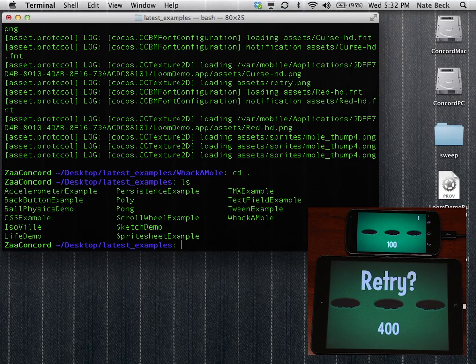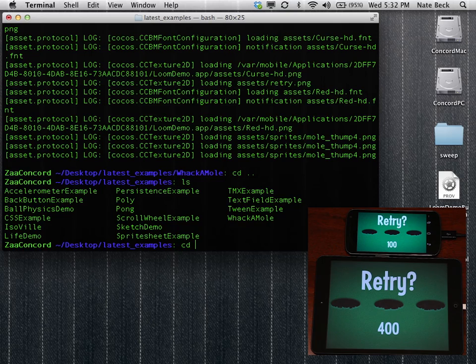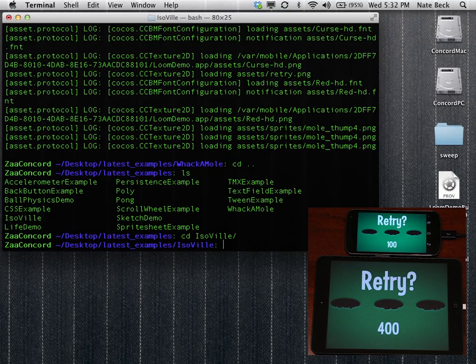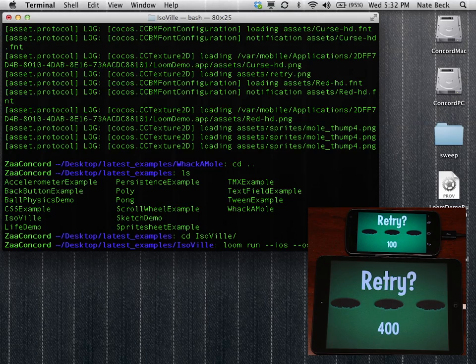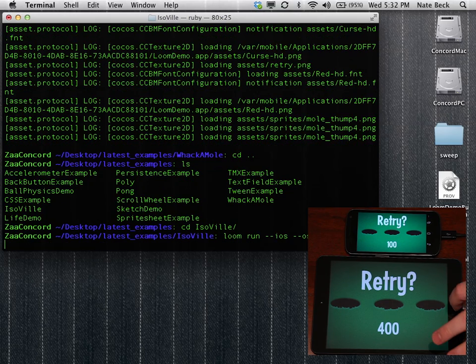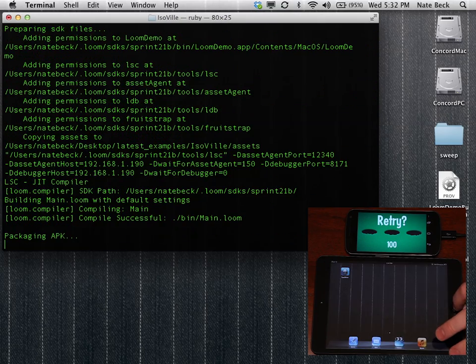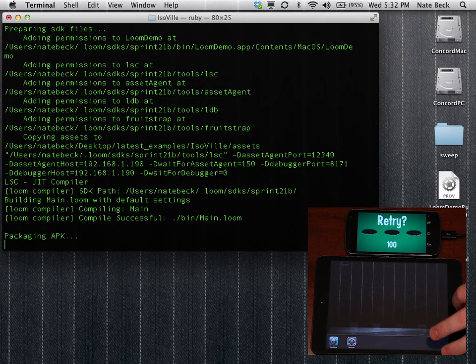So we'll go ahead and we'll switch to a different demo just to show you how that process goes. We'll look at ISOVIL, which is an isometric 2.5D demo. So we're going to go ahead and tell it to run on iOS, Android, and OS X.